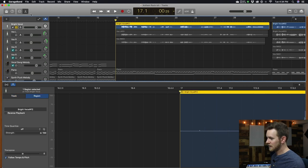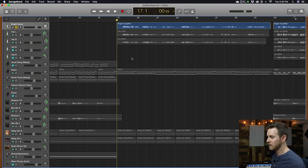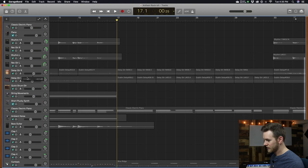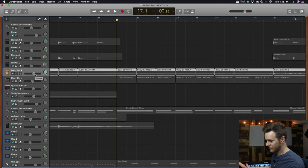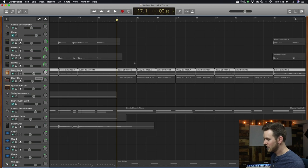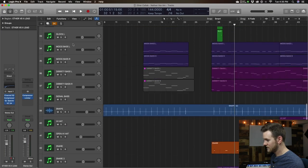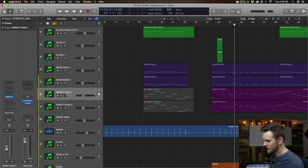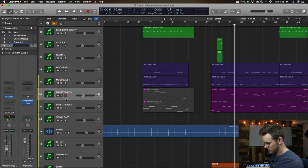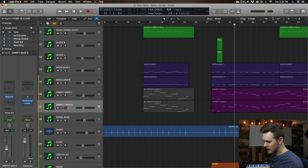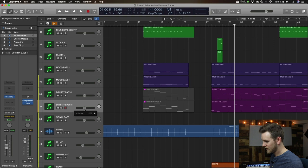The next thing GarageBand does not have that Logic does is the ability to group things. In GarageBand, if I wanted my guitars so that editing or changing the volume of one changes the volume of all of them, you cannot do that. Whereas in Logic, you can go in here — I did this on the bass instruments — you can go to Group and create a new group. So let's do group four, dirty bass. Then if I move the fader on one of them, it moves all of them. This is a really handy feature that GarageBand does not have.